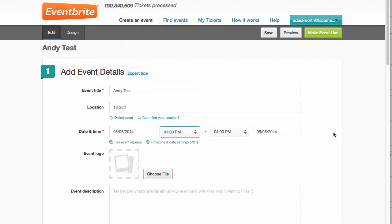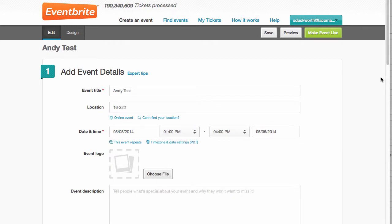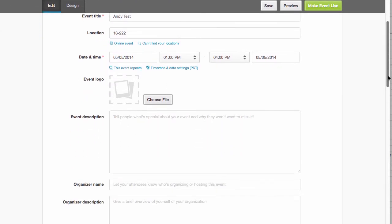So you can put in a picture. I might throw in like a picture of the SBCTC or CTC Link logo or whatever.